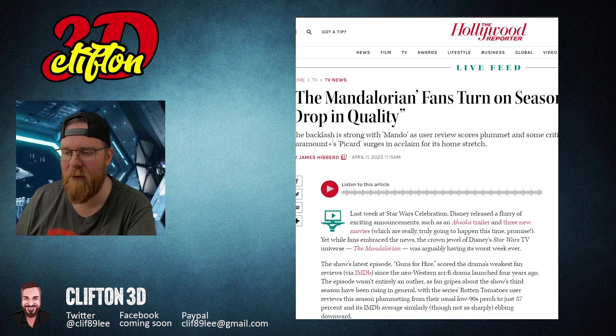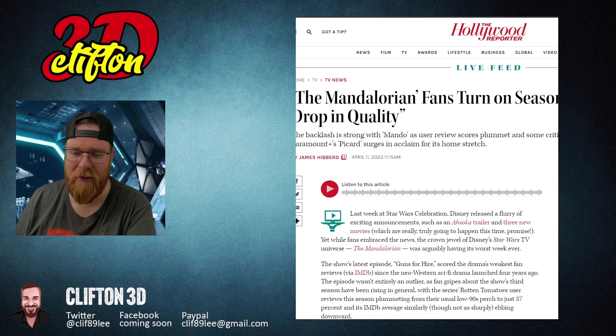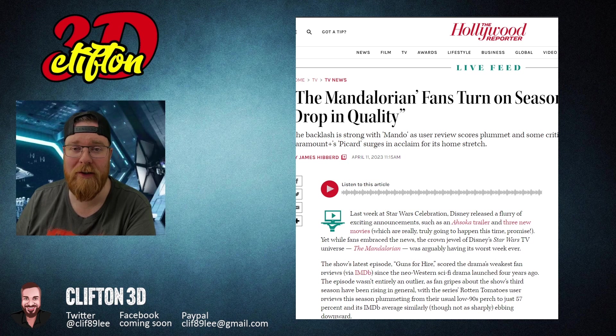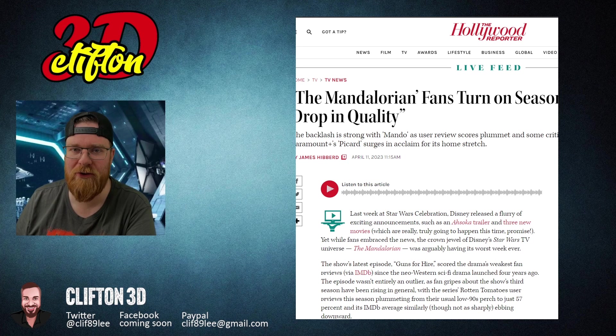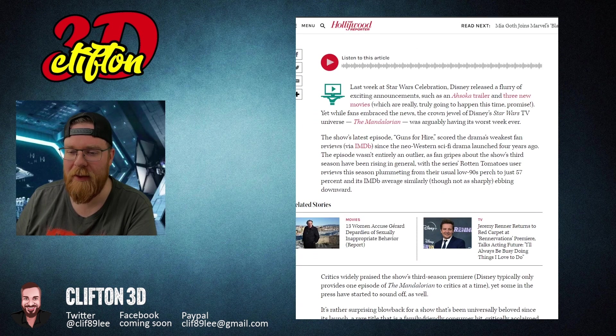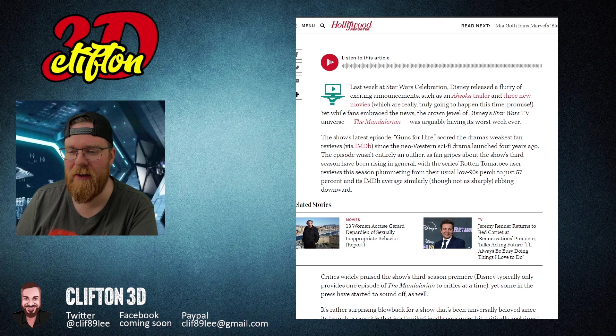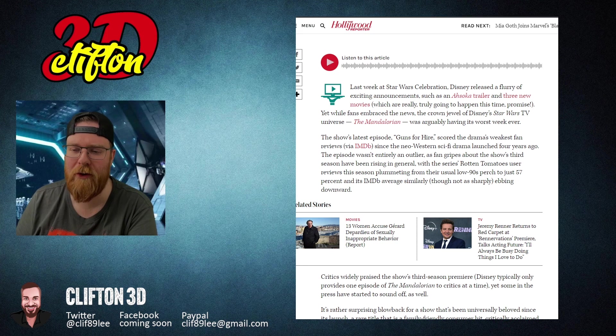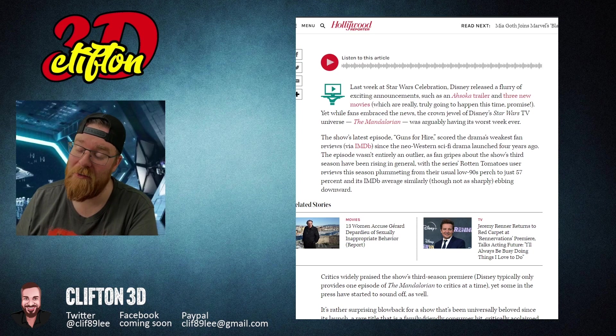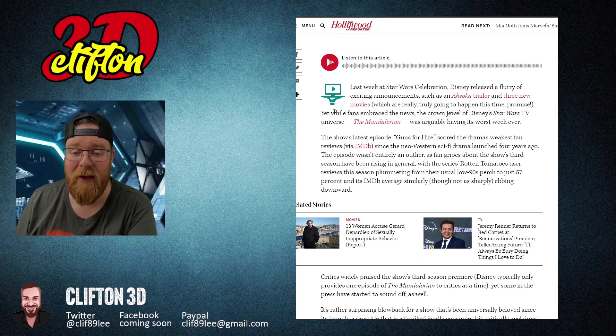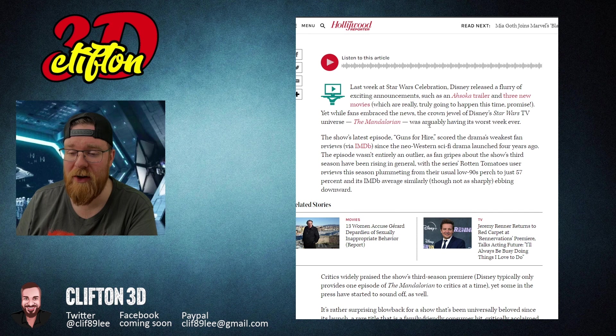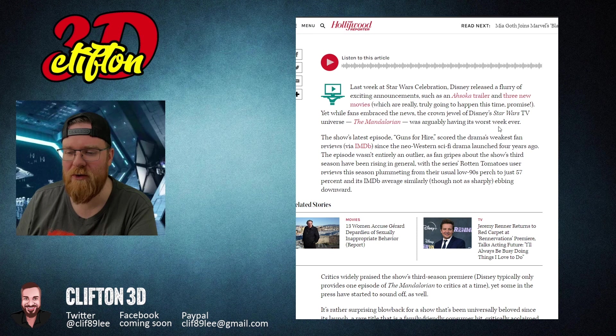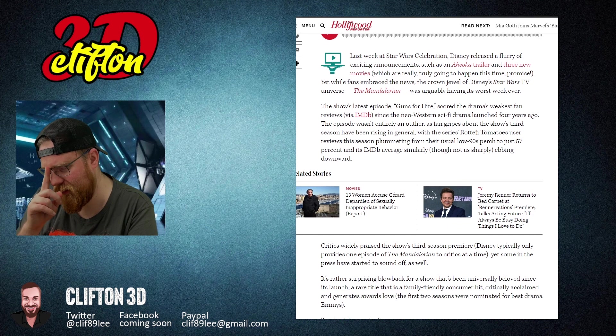A massive drop in quality. The backlash is strong with Mando as user review scores plummet and some critics pull out their blasters, while Paramount Plus' Picard surges in acclaim for its home stretch. This is true. Picard Season 3 is awesome. Picard Season 1 and 2 sucks, but Mandalorian sucks.